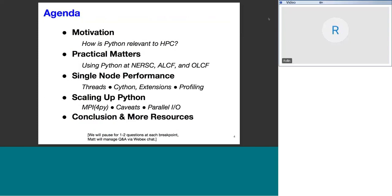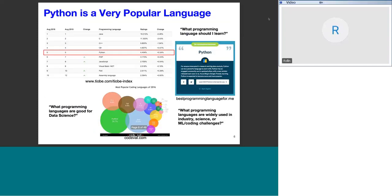The agenda for today's talk on slide four is divided into four main parts: first, the motivation for why Python is relevant to HPC; second, practical matters on how to get started using Python at NERSC, Argonne, and Oak Ridge; third, single-node performance for Python; and fourth, how to scale up Python applications in HPC centers. We will pause for one to two questions at each breakpoint, with Matt managing the Q&A via chat.